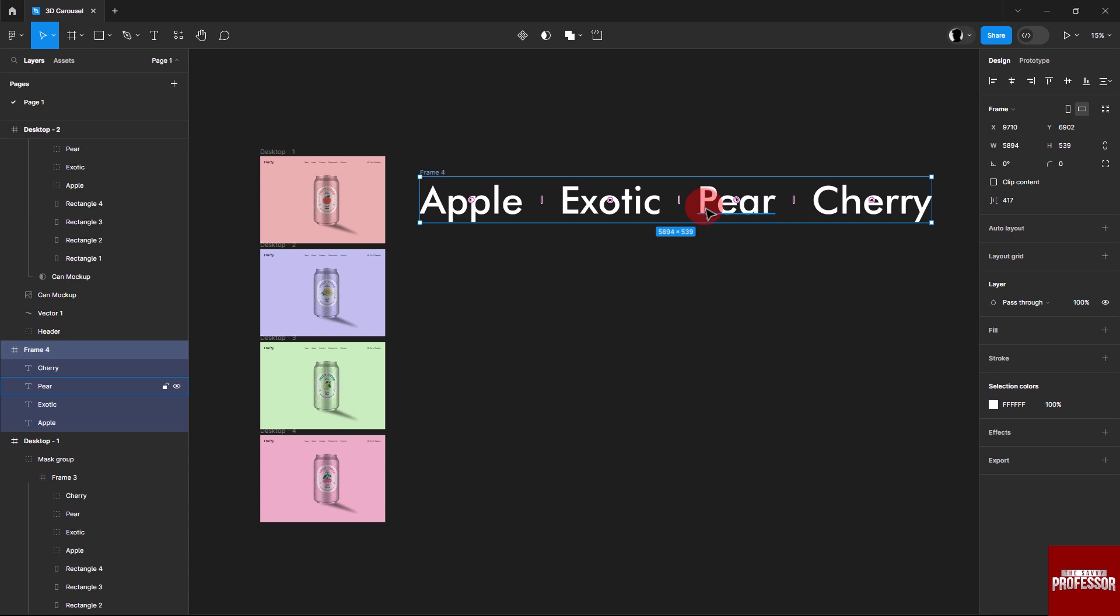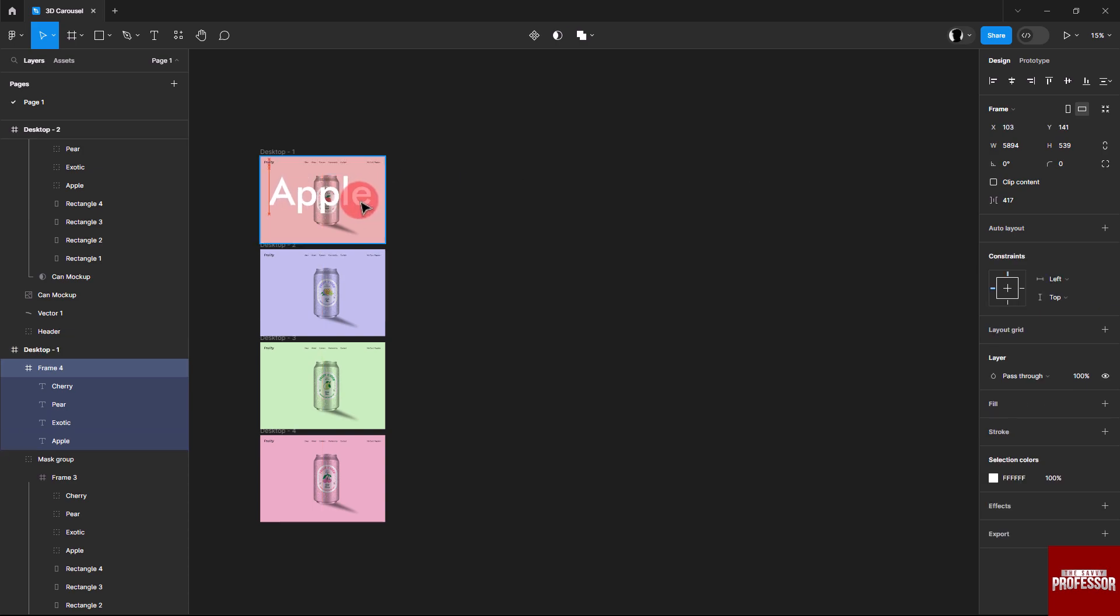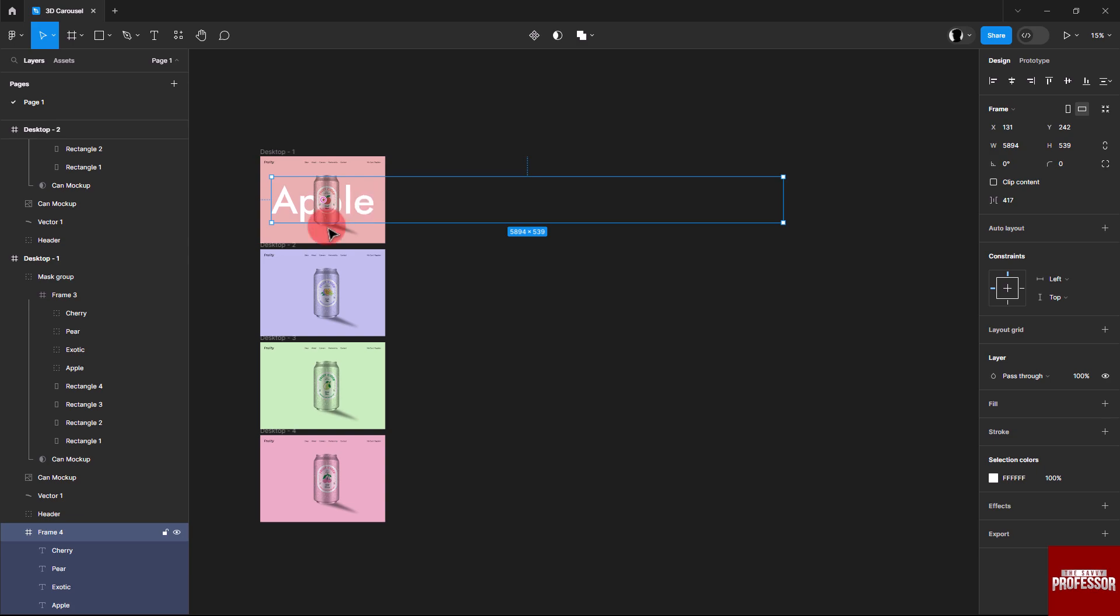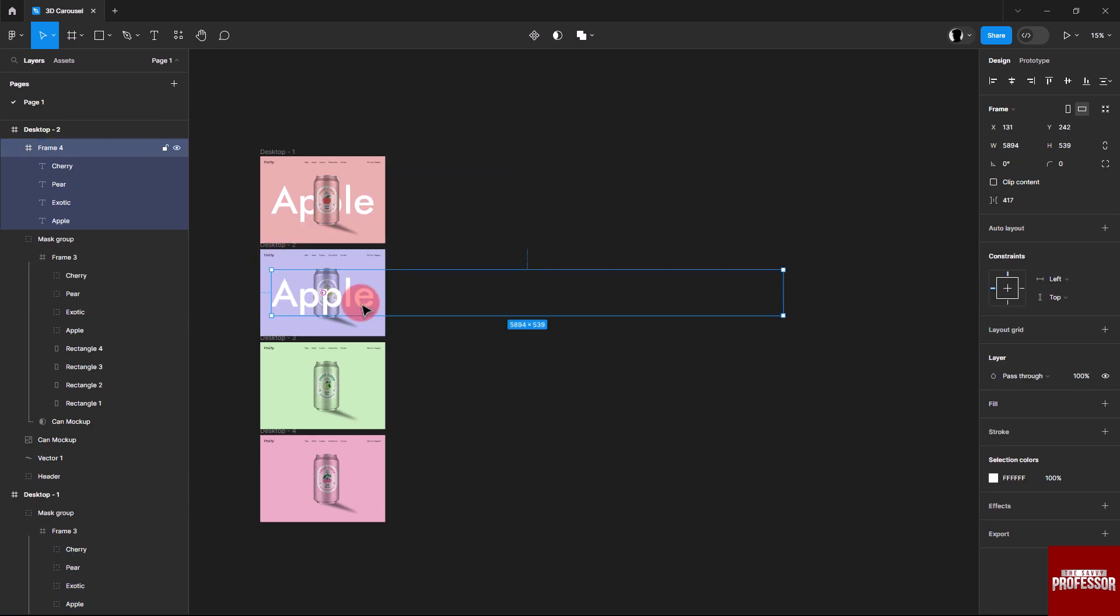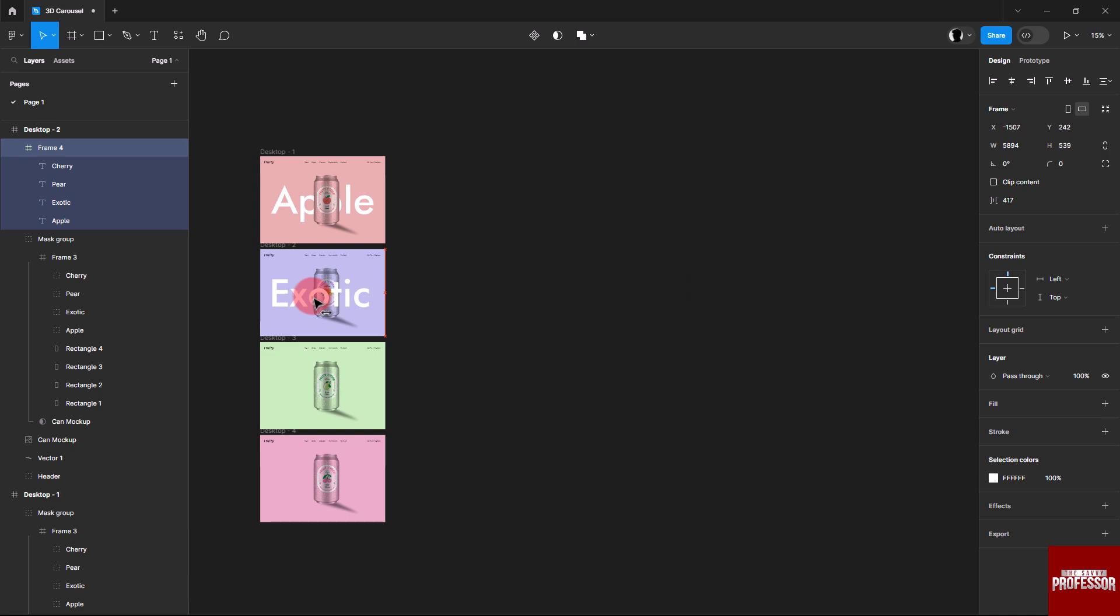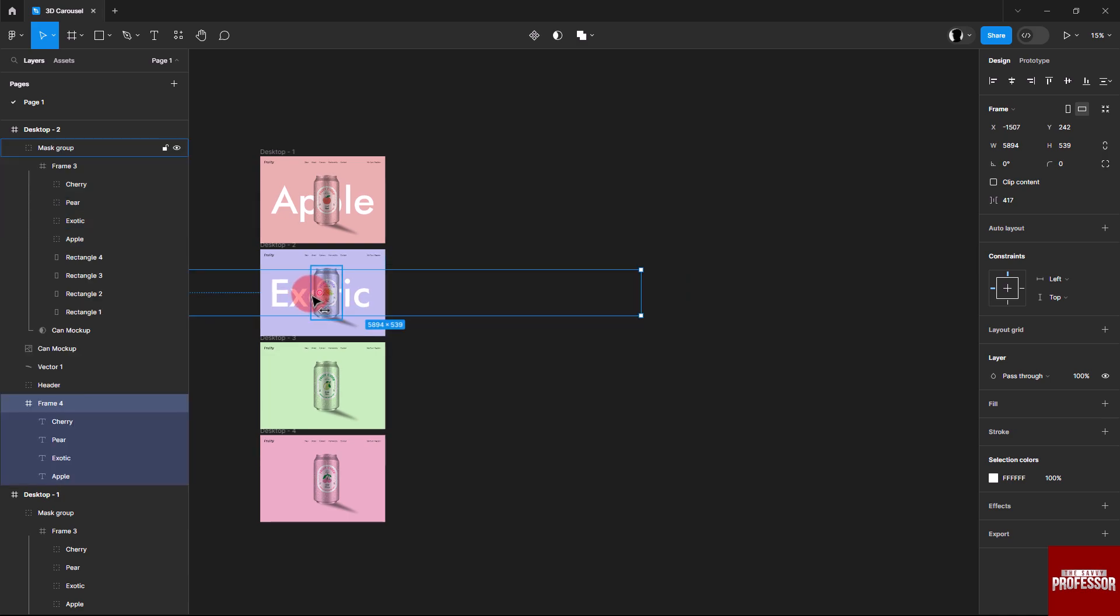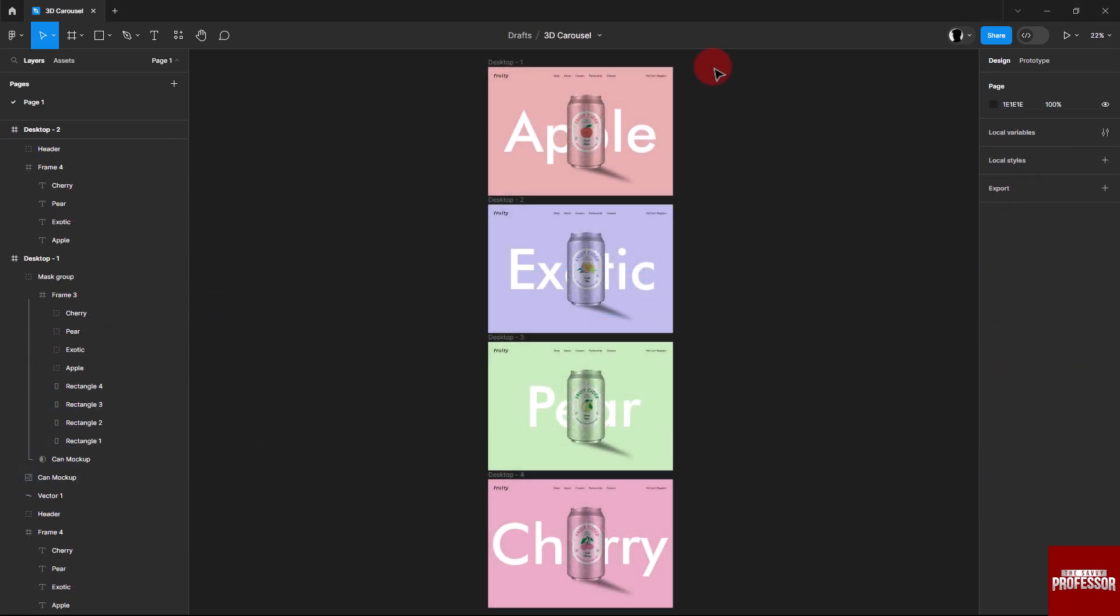Copy and paste the text in each frame and change the fruit name accordingly. Send them to the back of the text. Repeat this process for the next desktop frames.